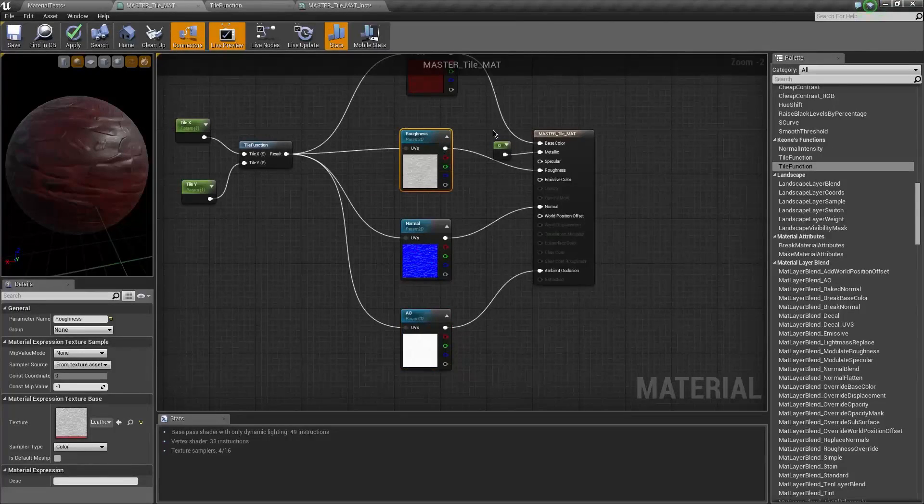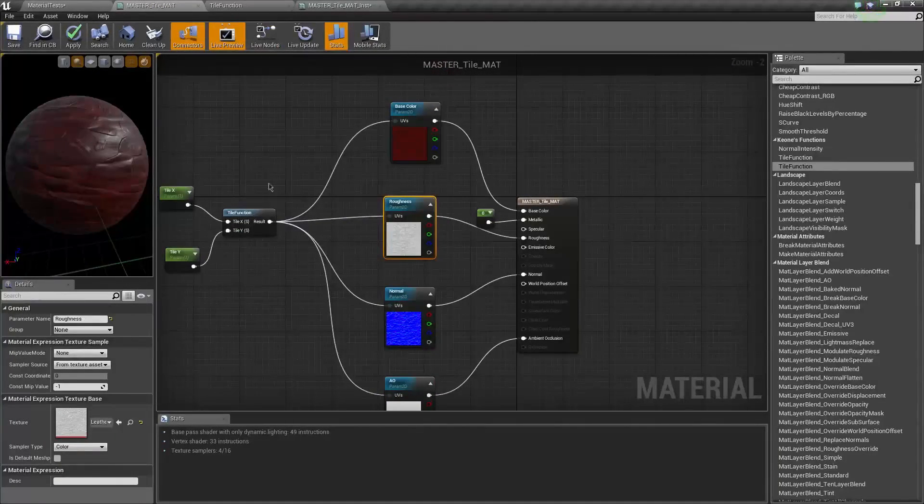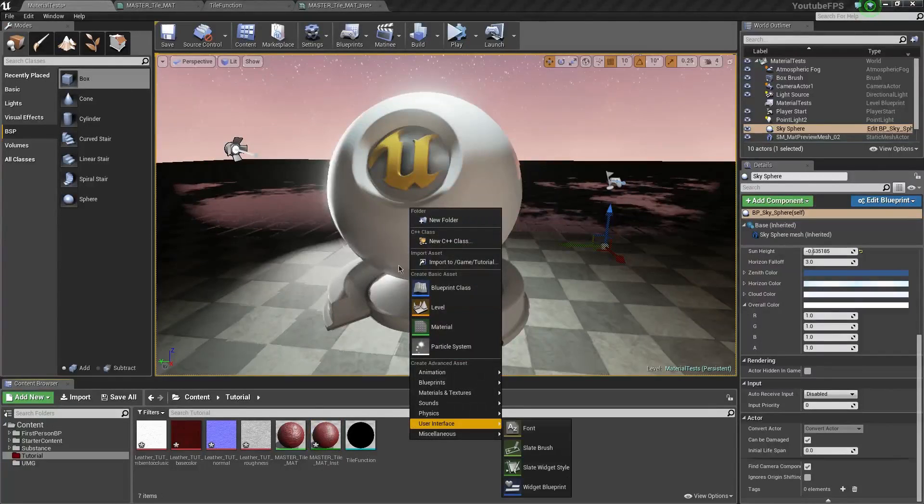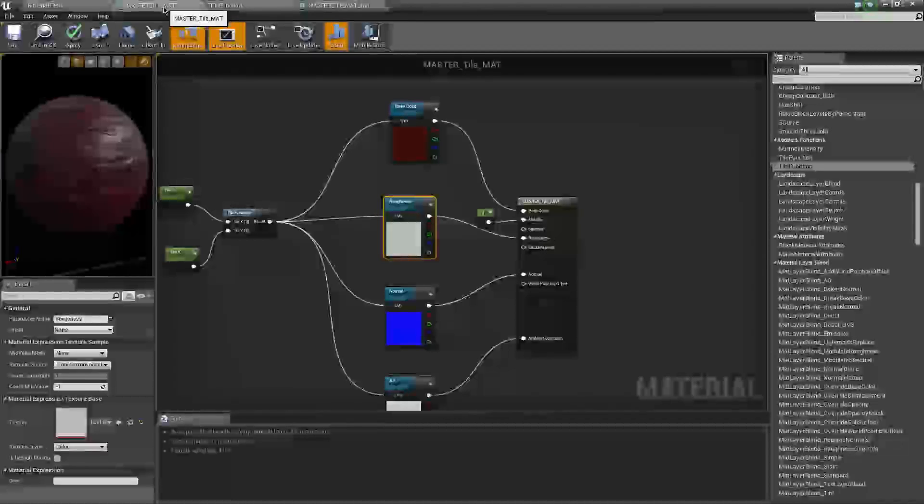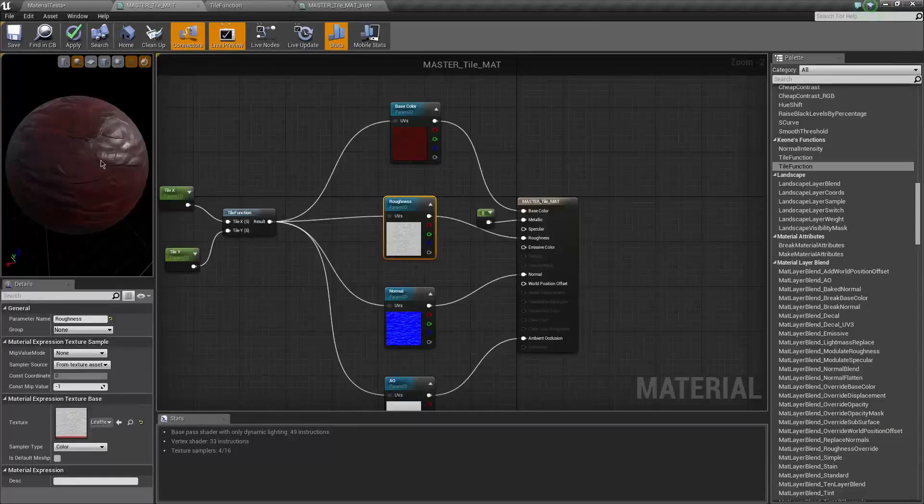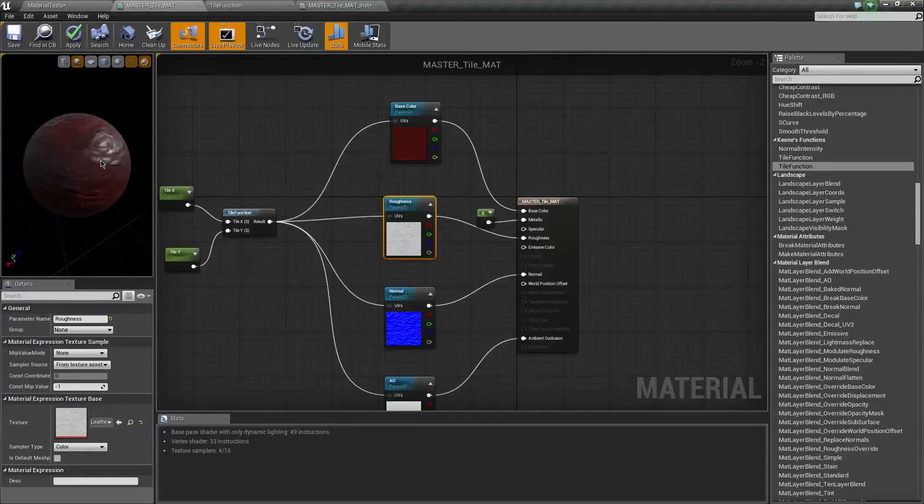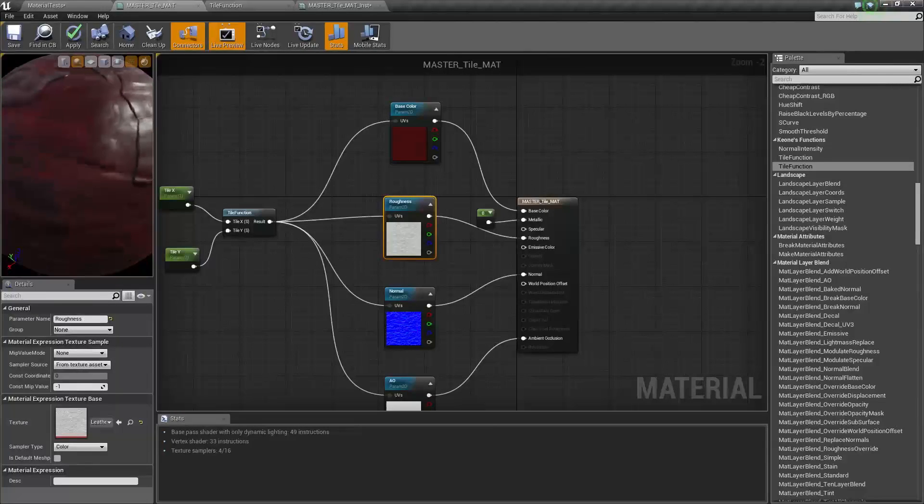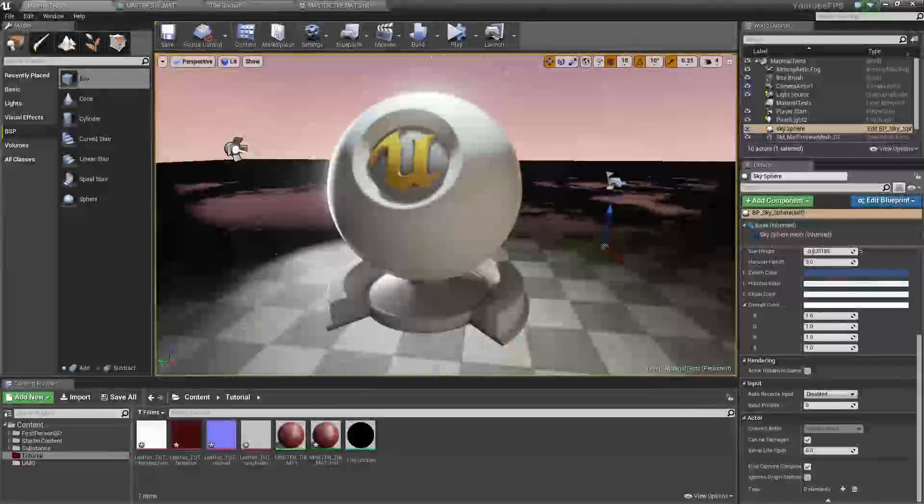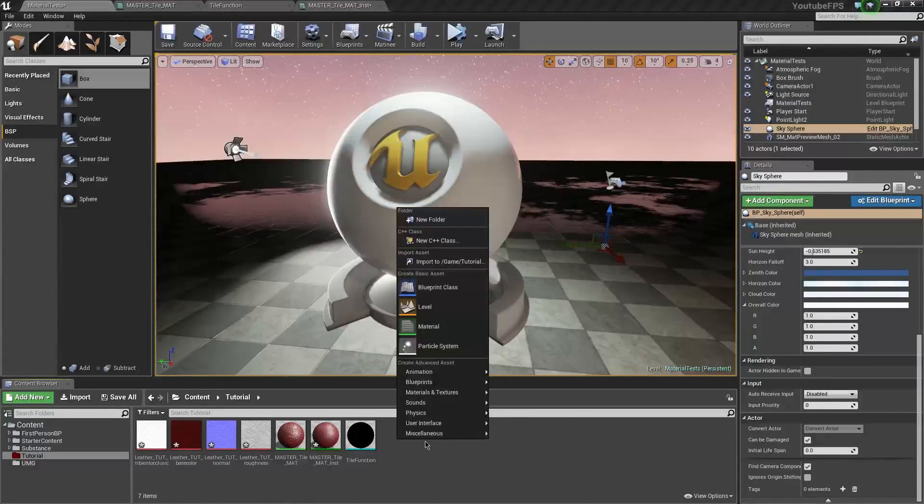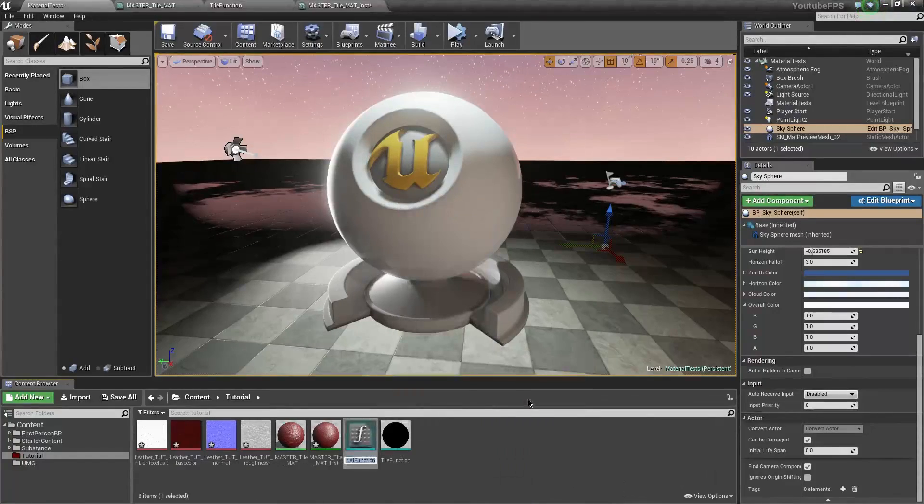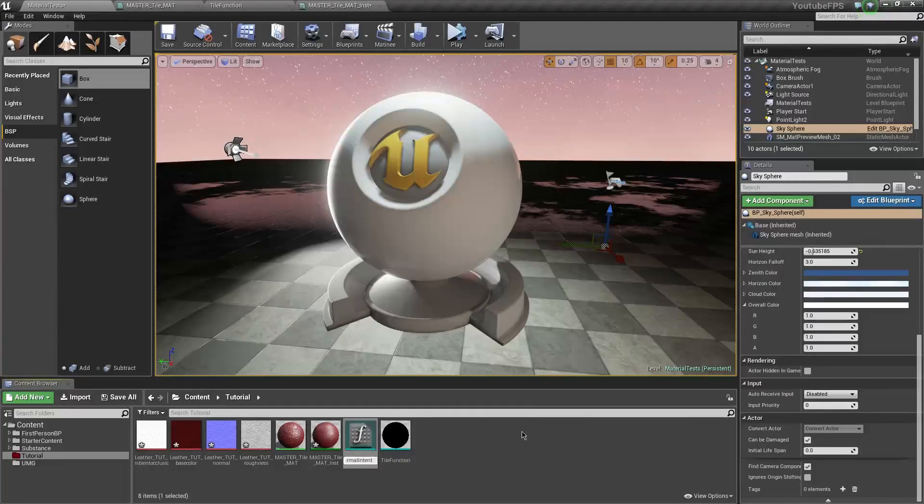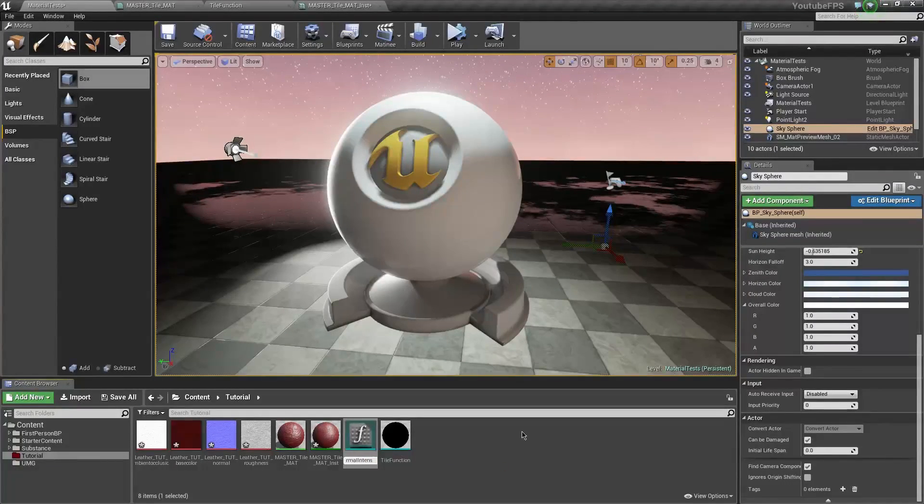And now what we want to do is create another function and I'm going to call this normal intensity because as we see here and this is just me being weird, normal map can be a little rough sometimes it is supposed to be leather and I don't know that's kind of flaky to me so we're going to make another material function and call him normal intensity. I'm hitting all the wrong keys.